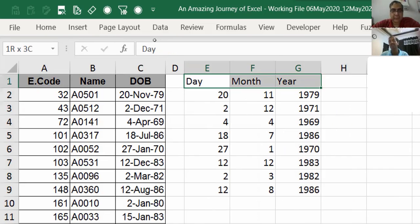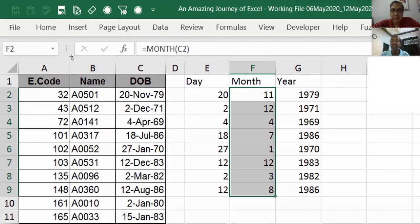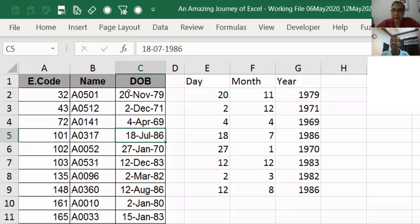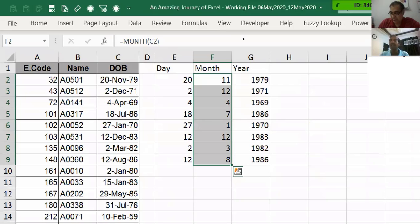Sometimes you might want instead of month number, you want November, December, April, July. Then what should I do? What should I do if I want November, December, April here instead of month numbers?